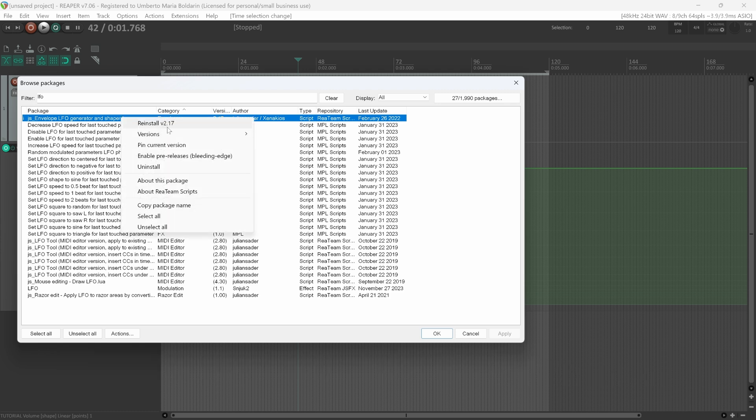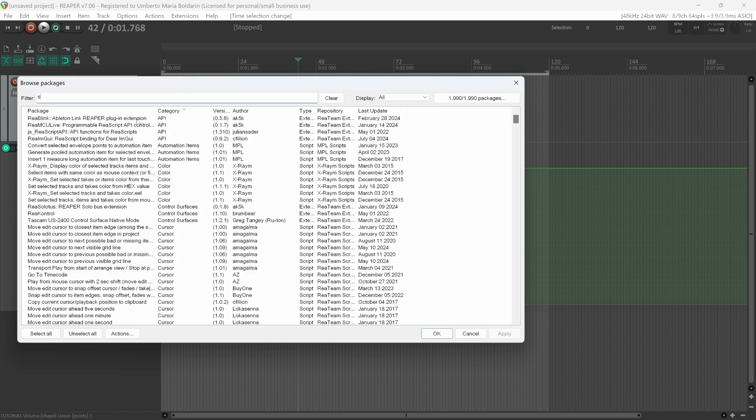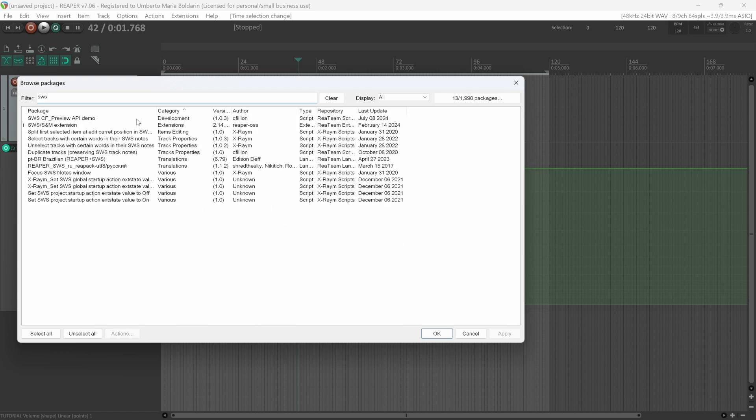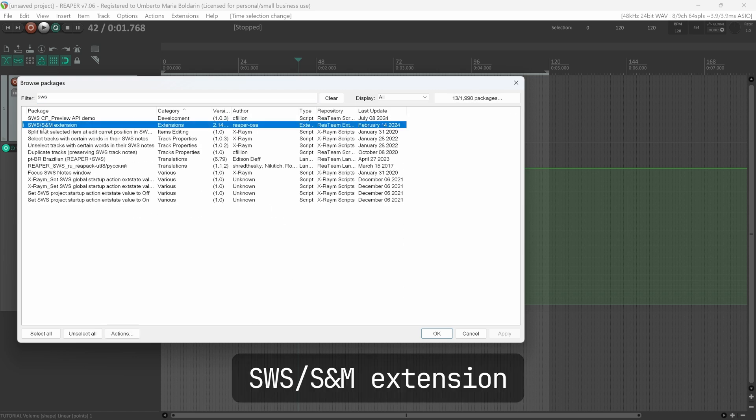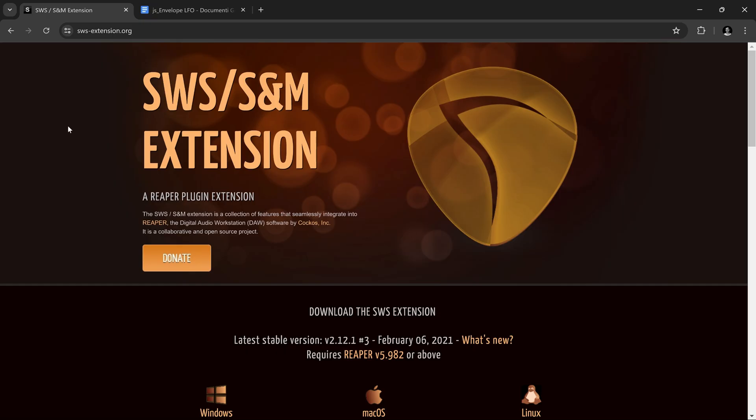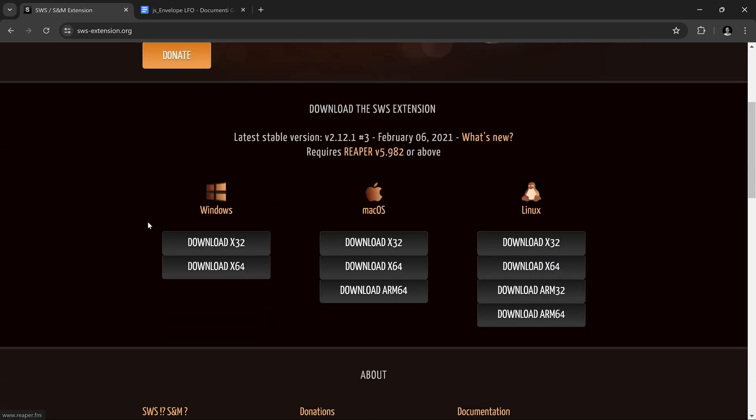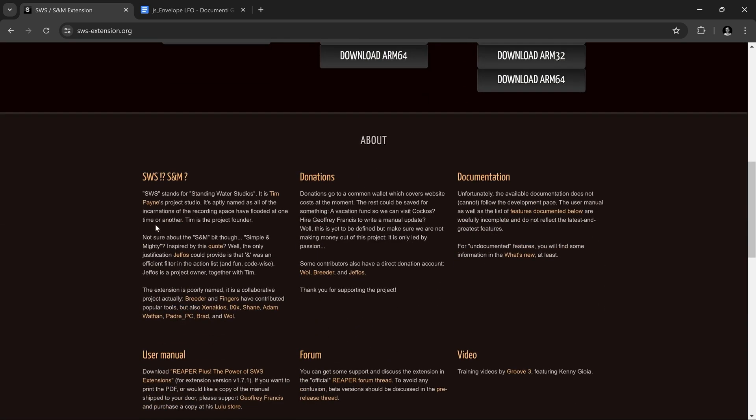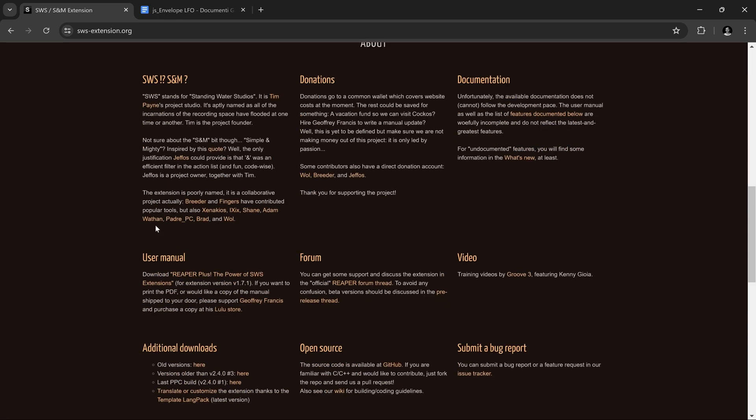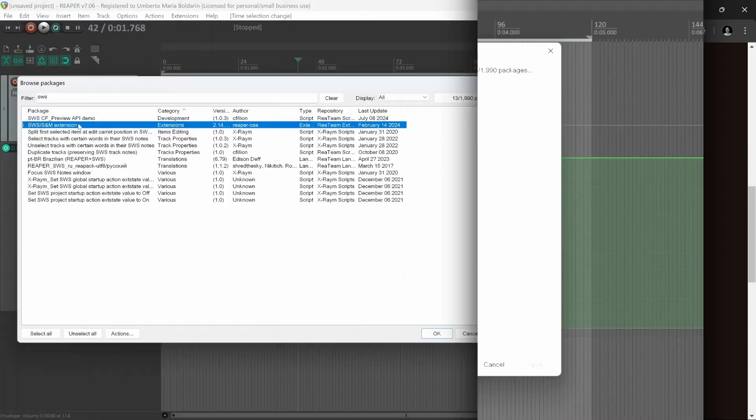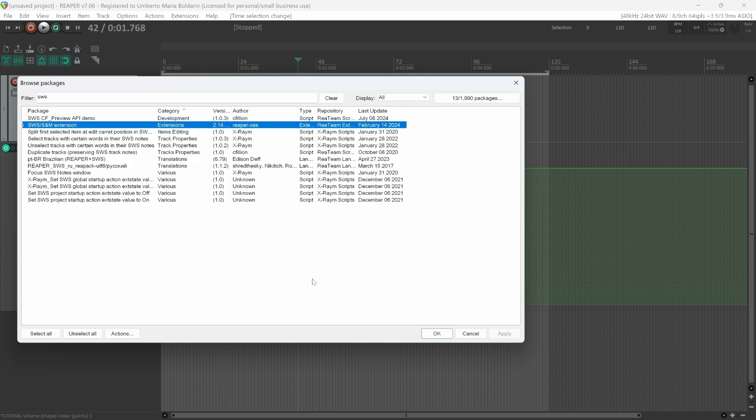We need one more package, that is SWS slash S&M extension. This is a collection of extensions designed to enhance some of the standard Reaper capabilities. The one we are interested in is about the envelope functionalities. Same process: right-click Install, then Apply.